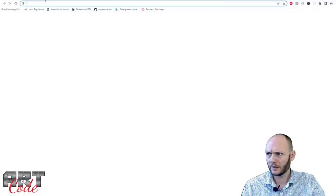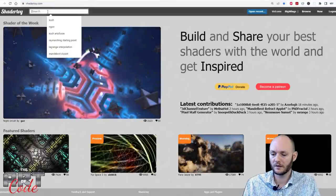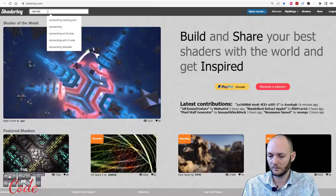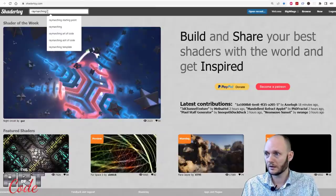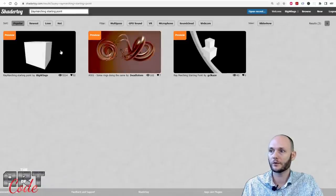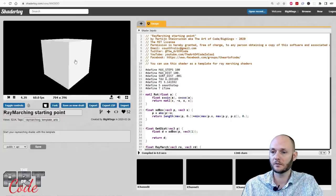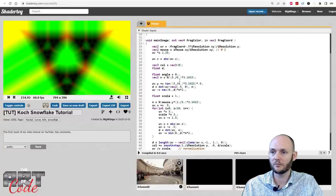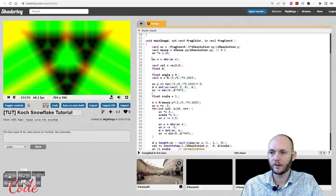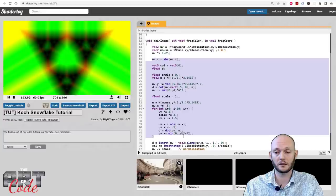I'm going to open another tab here, go to shadertoy again, and type 'ray marching starting point' and press enter. The first result is the template I'm talking about — that's just a cube that you can spin around with the mouse. Now I'm going to copy and paste some of this code. This code is explained in the Koch curve tutorial linked below.